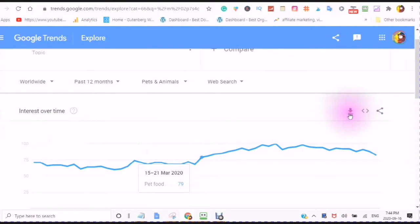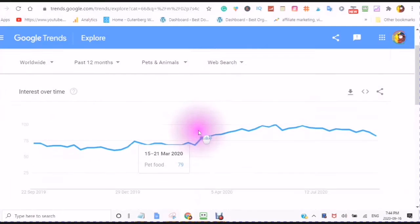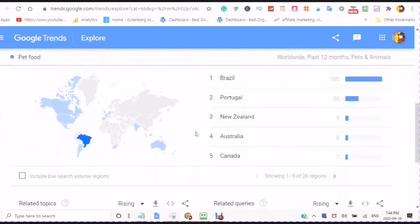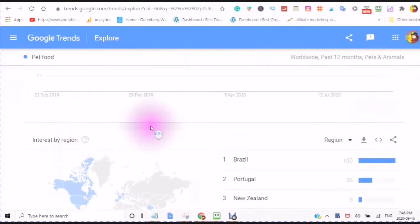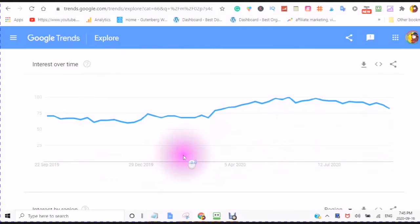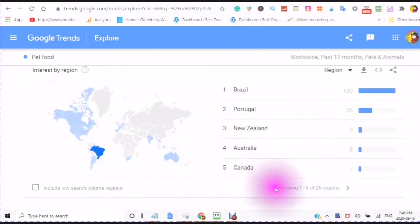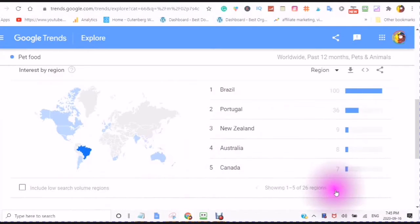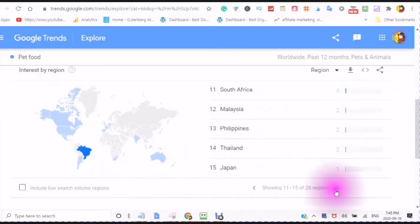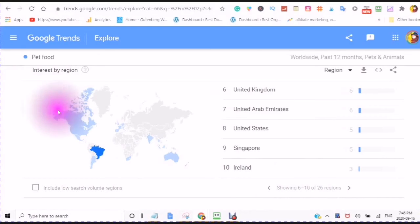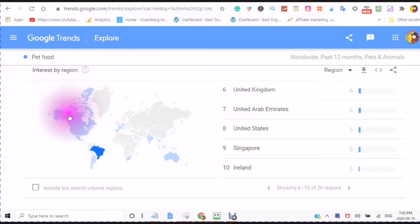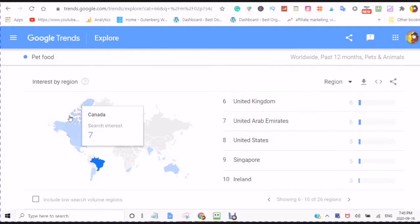This was in July of 2020 and it's still at 82% interest. With this graph you can download it, embed it, and share it. Now here it will show me the interest by region — this is a topic, and it says showing one of five in 26 regions. Here you can see all of the different regions, and you can also scroll over the map to see the search interest.